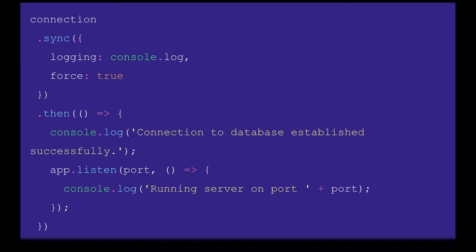We talked about connection.sync and connection.connect. These utilities read configurations. If you pass force true, it will drop all schema definitions and recreate them. Logging means it will use console.log and you'll see all messages on the console.